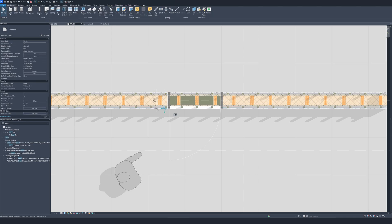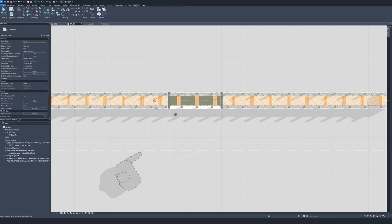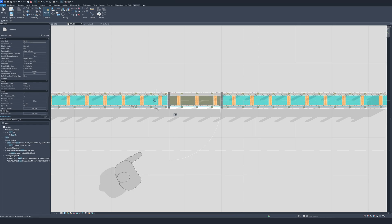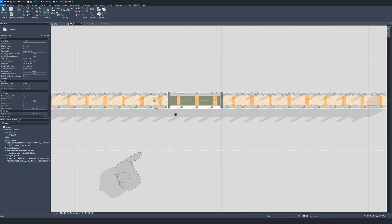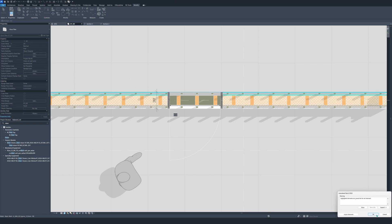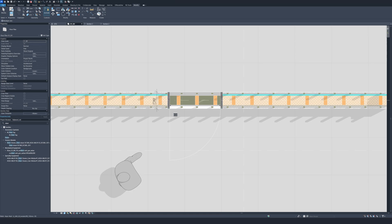Delete the dimensions. Now to make the opening appear so we can actually go through the door, we're going to use the Join tool. Join this and this, then join this, then join this. And there we go — we have our door.